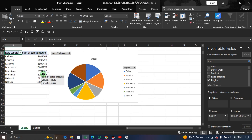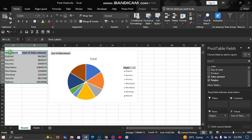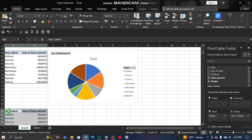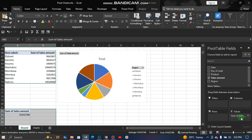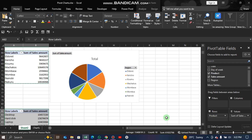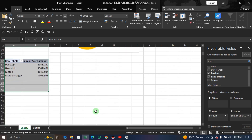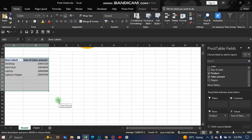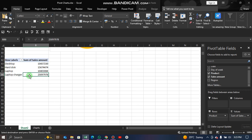We can also visualize top selling products. Select the data again with Ctrl+Shift+Right Arrow, Down Arrow, Ctrl+C, and paste it below. Uncheck the current fields. Keep Sales Amount in Values, then drag Product to the Rows. Our pivot table is ready and we can insert a bar chart to visualize the top selling products.